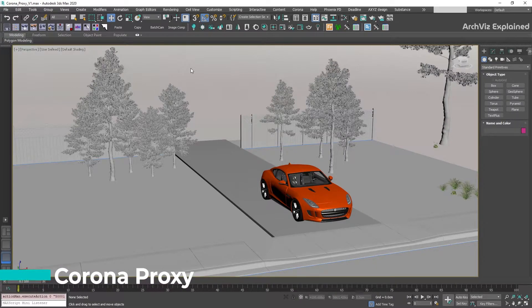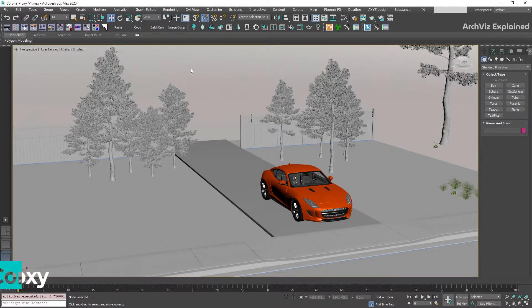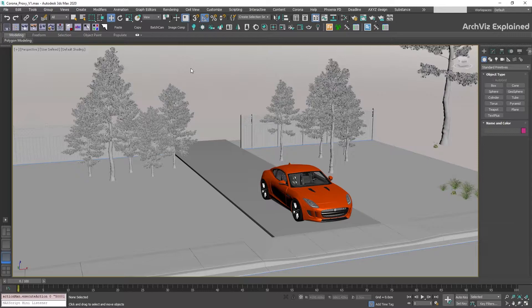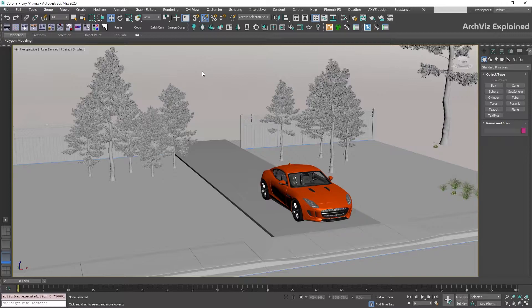When we use heavy polygon models in our scenes, the viewport navigation can feel slow. This is problematic for big scenes with many high polygon objects like trees, cars, or even furniture. Imagine if you need to create 100 copies of a tree with 1 million polygons. Navigating a scene with 100 million polygons is almost impossible.